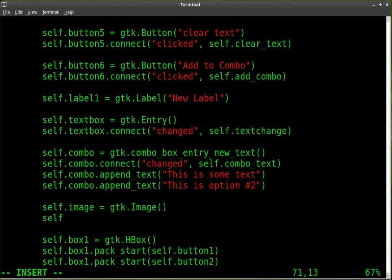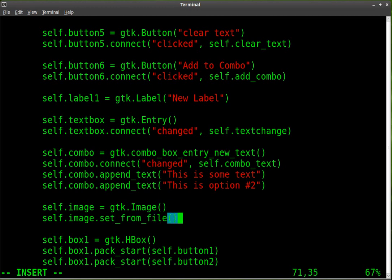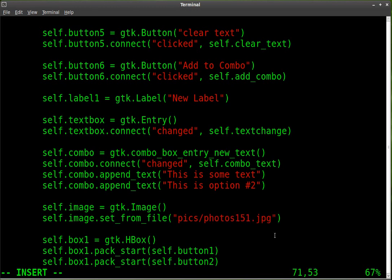We're going to say self.image.set_from_file, and inside these parentheses, we're going to put quotations, and we're going to put it is in the folder, subfolder pics, and the image is called photos151.jpg.